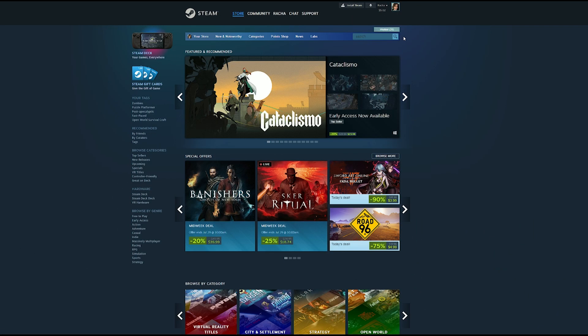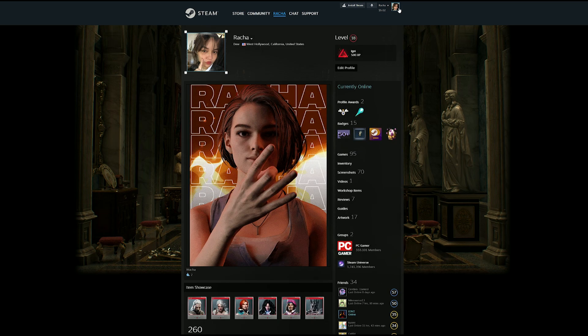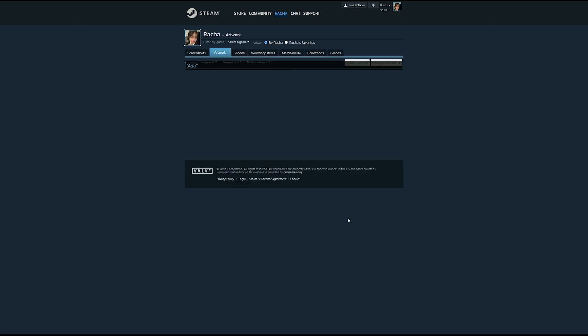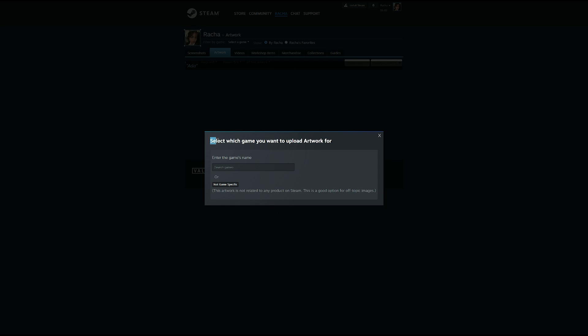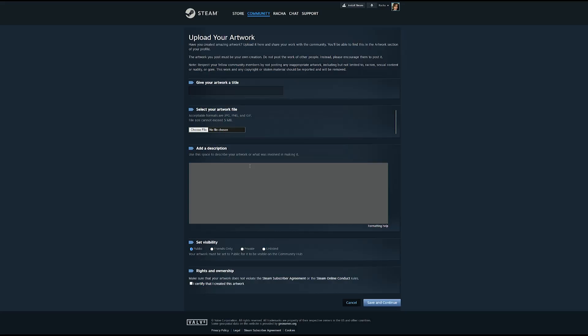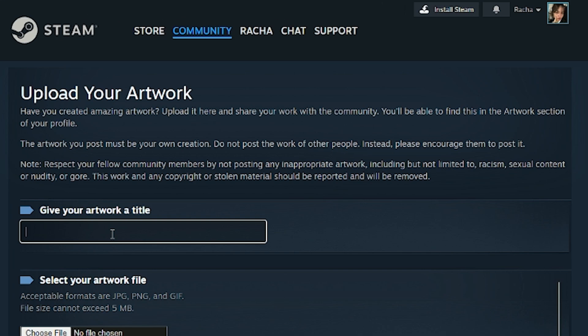Uploading is the easy part. Head to the browser version of Steam. In your profile, hit artwork. Then in here, click upload artwork. Now it's going to ask which game this is, but go ahead and click not game specific.